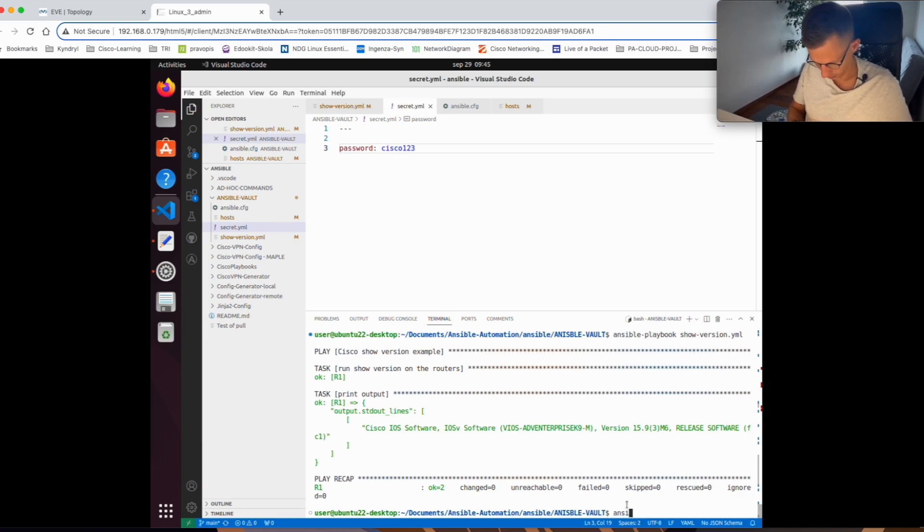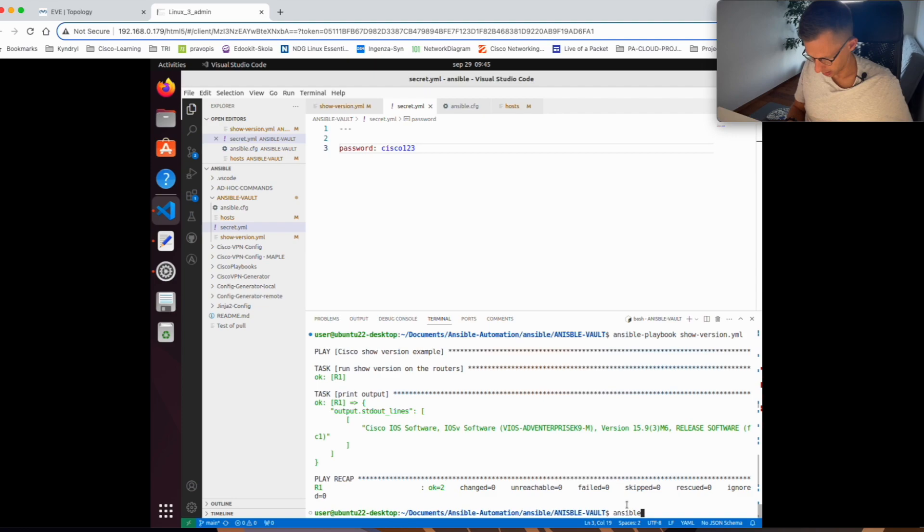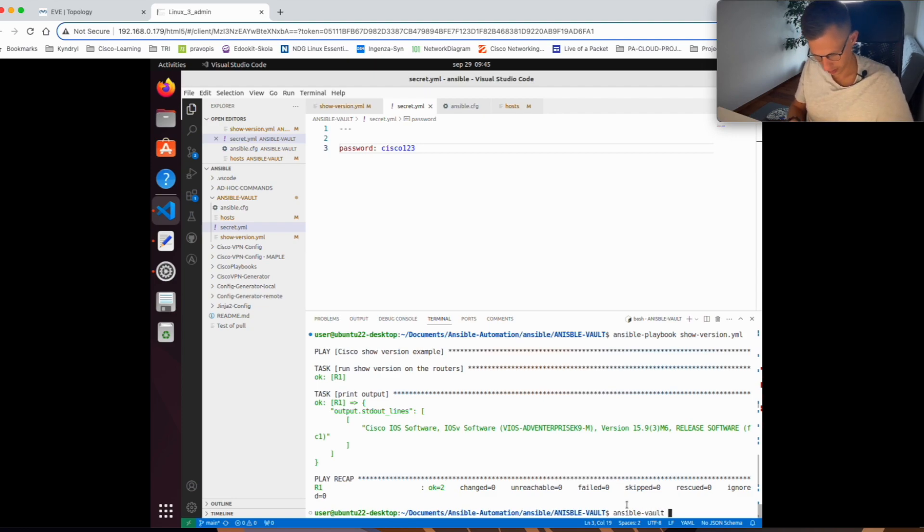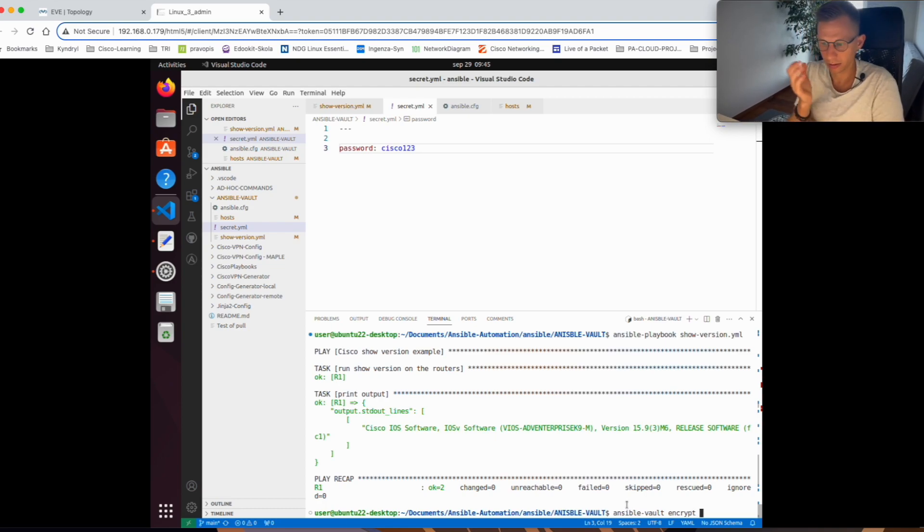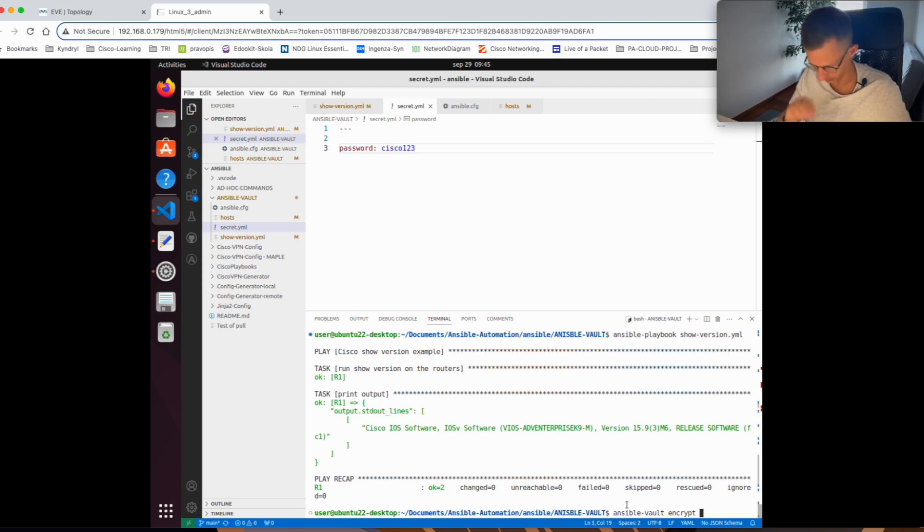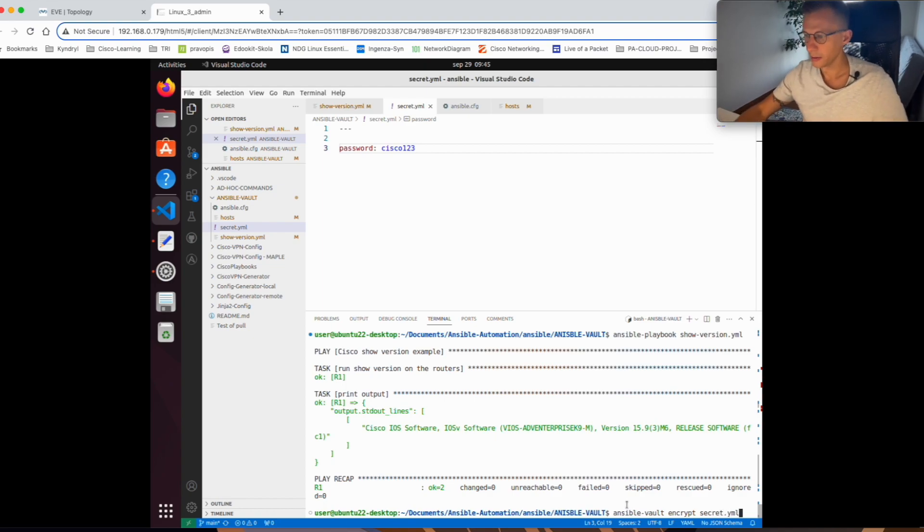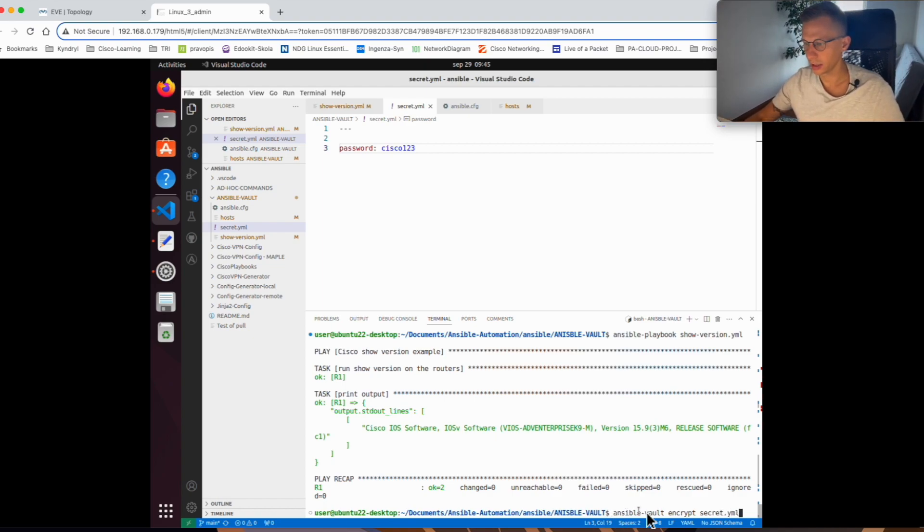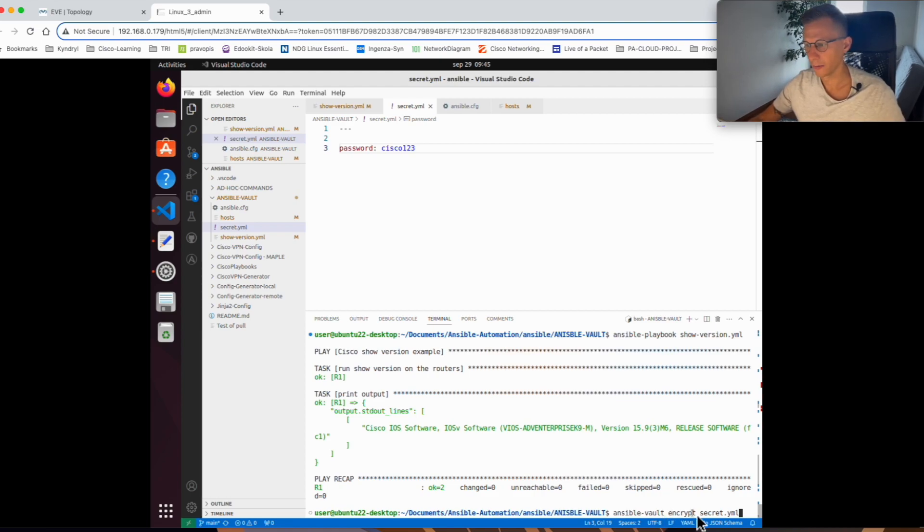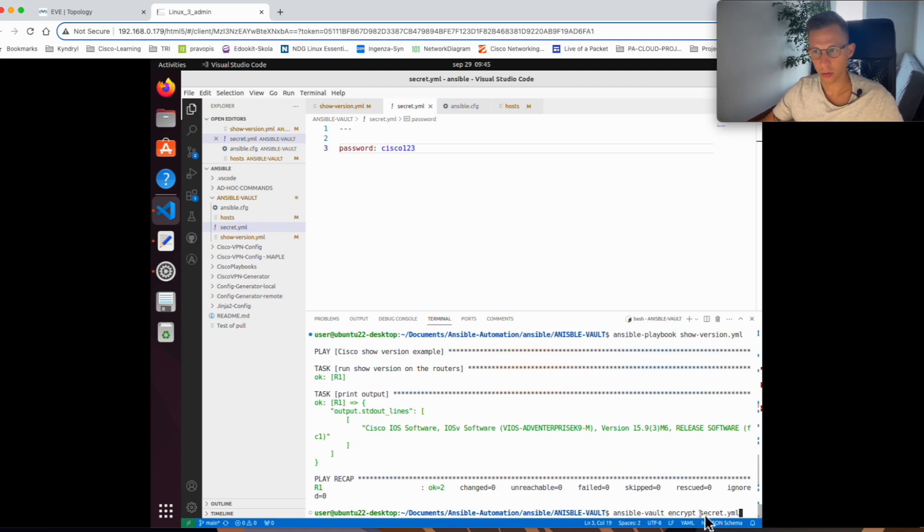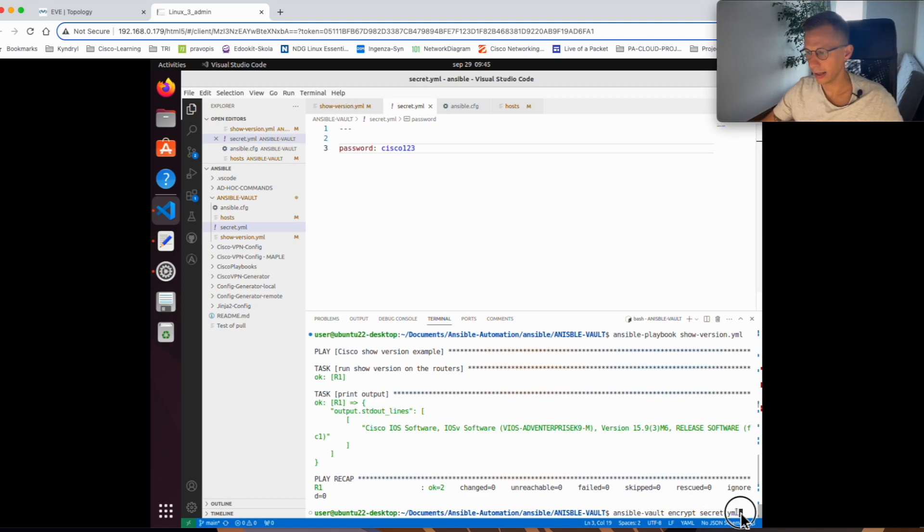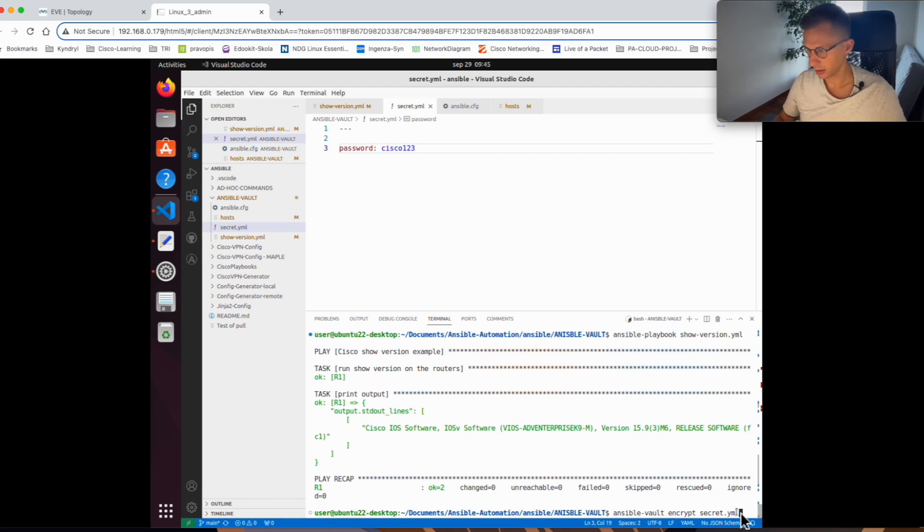ansible-vault encrypt and it was secret.yaml. I'm calling ansible-vault, I'm telling it to encrypt the file and which file I want to encrypt. I want to encrypt this file with a password. Now when I hit enter, I will be prompted to create a new password for the encryption. Let's have a look.